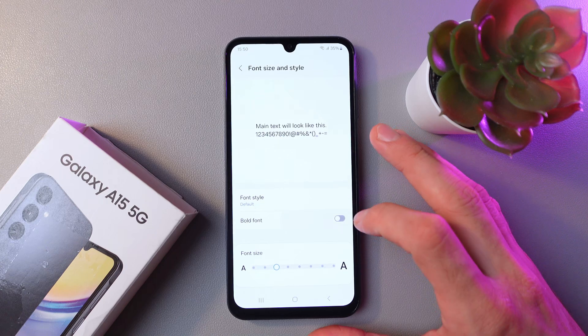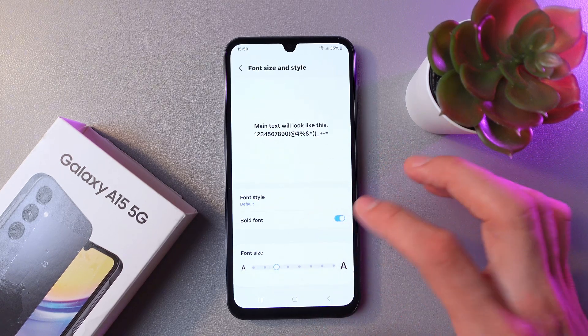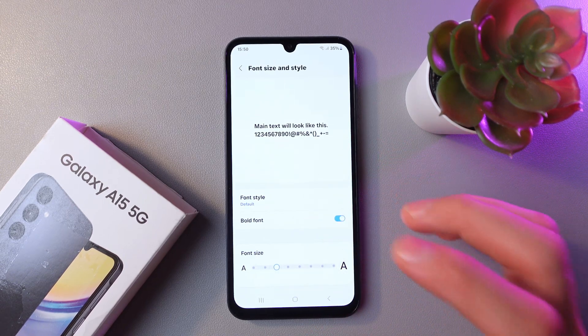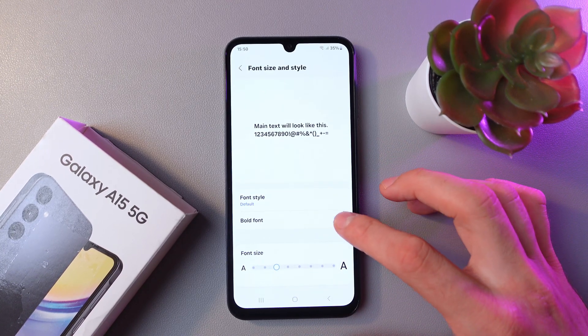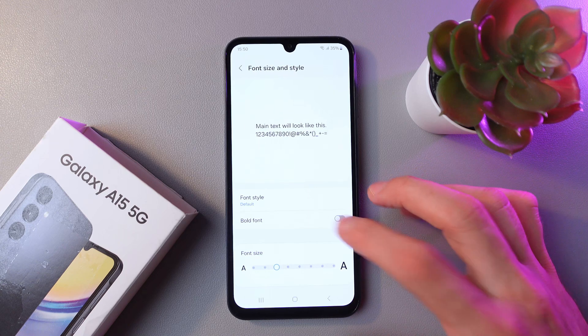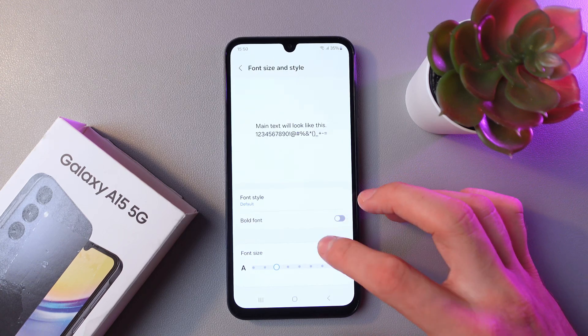You can also make the font bold. You see, everything became thick and black — but honestly, I do not like that.